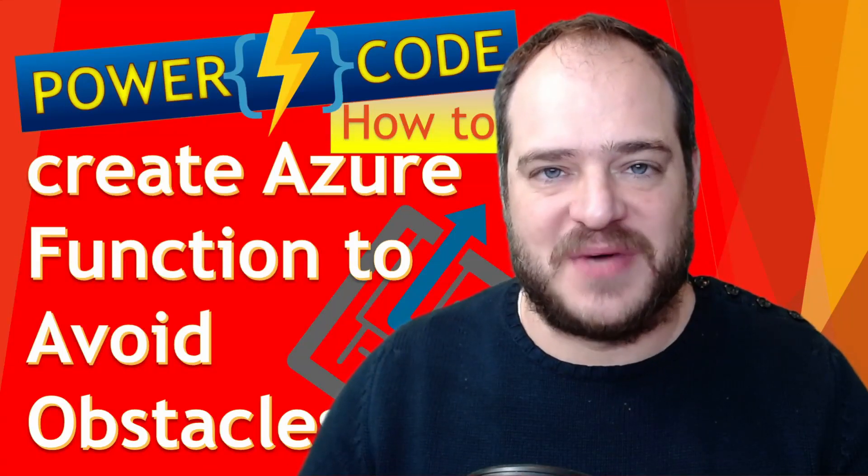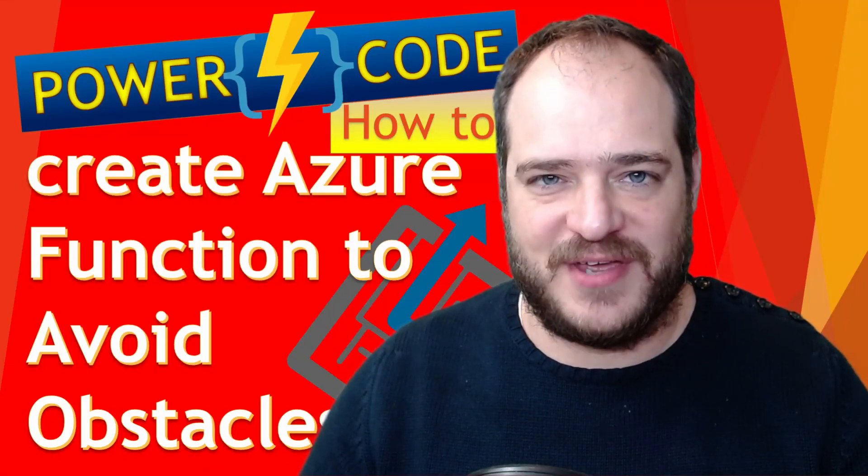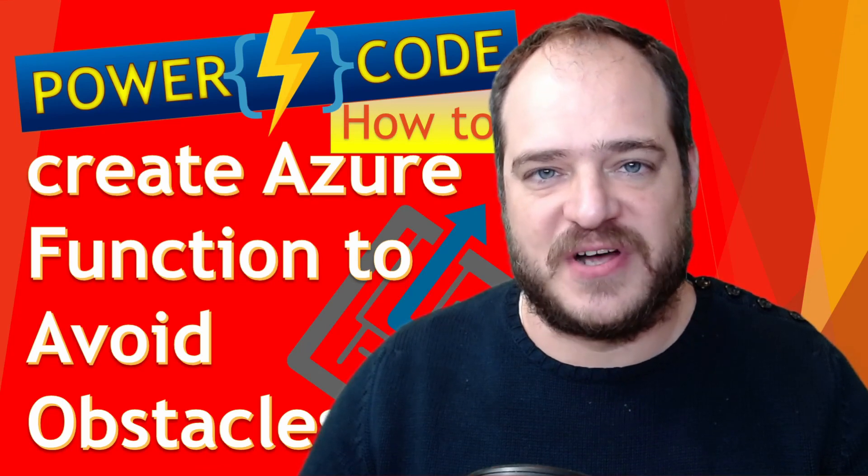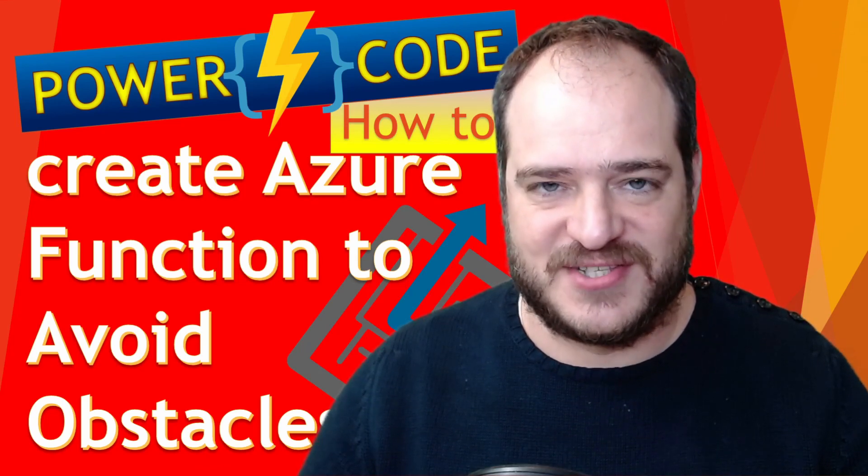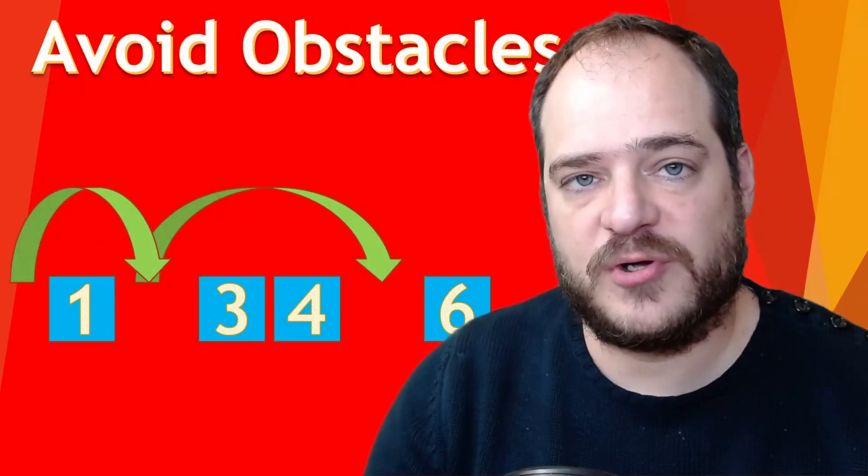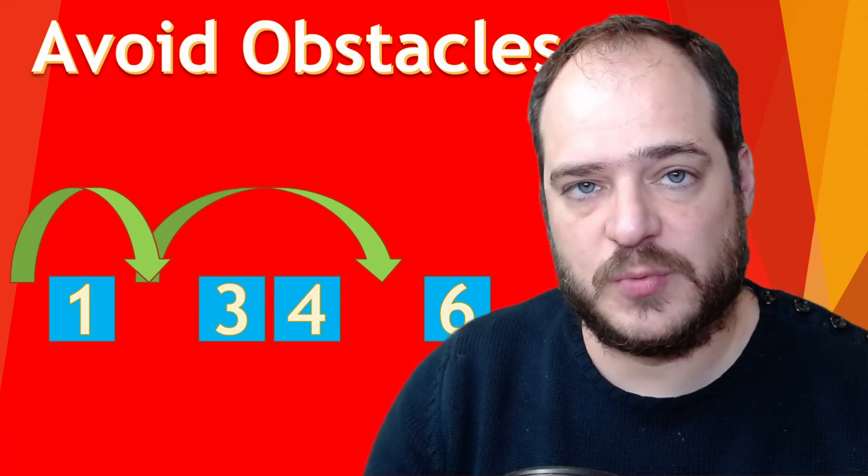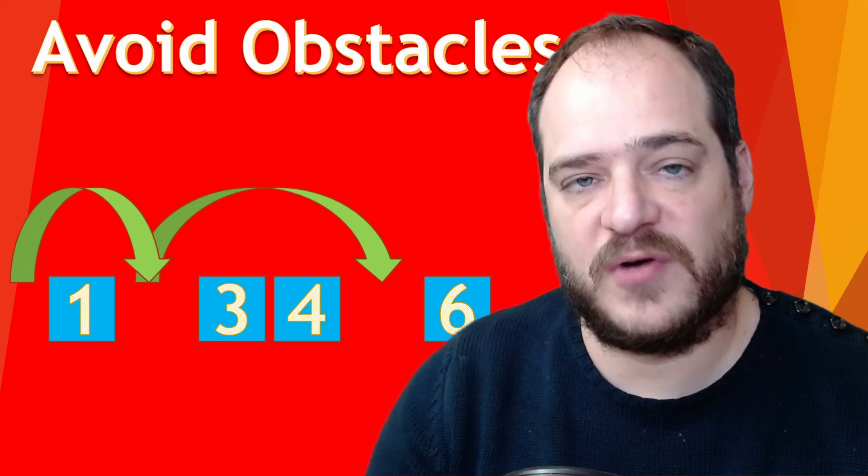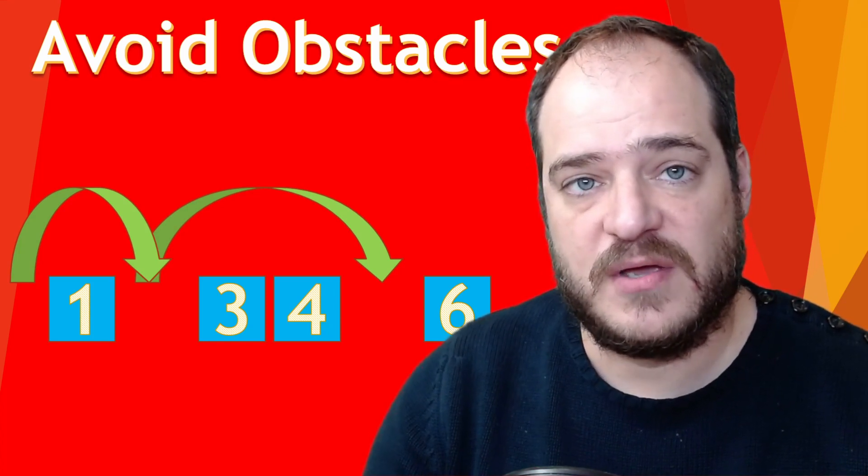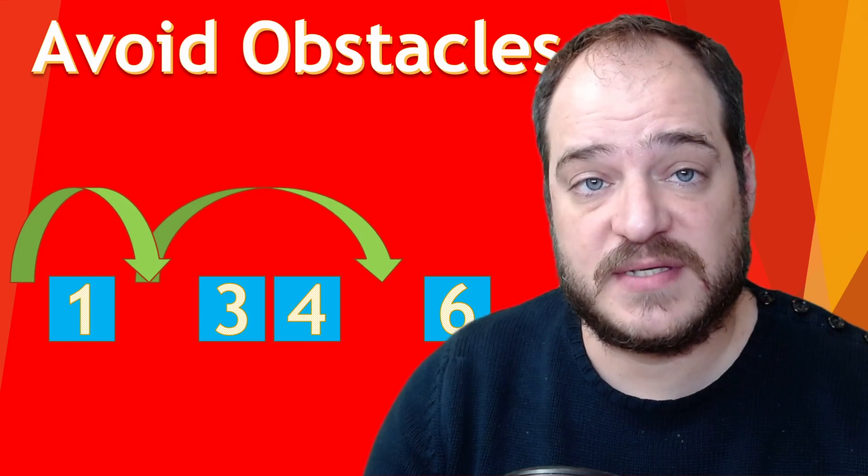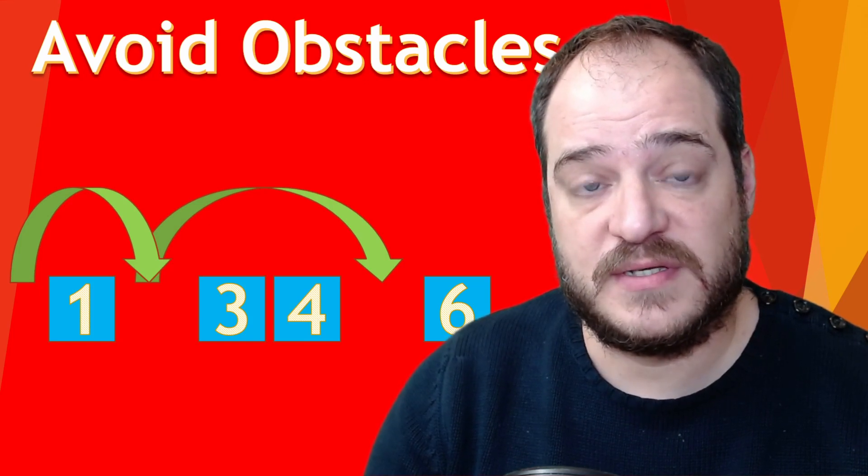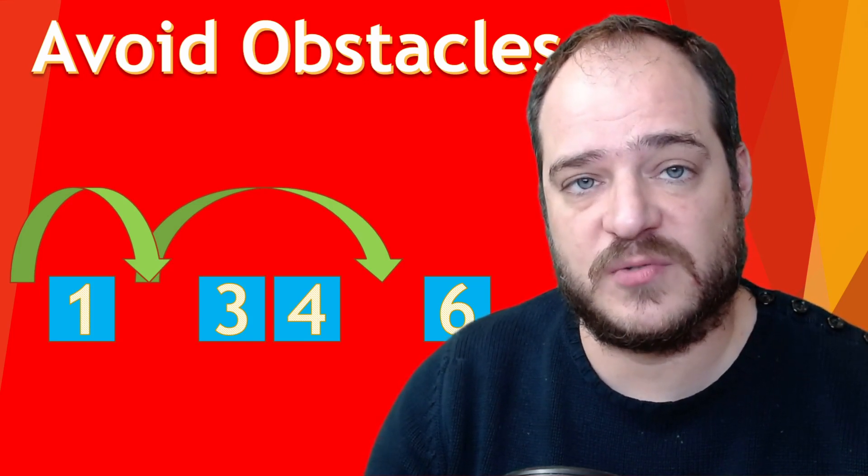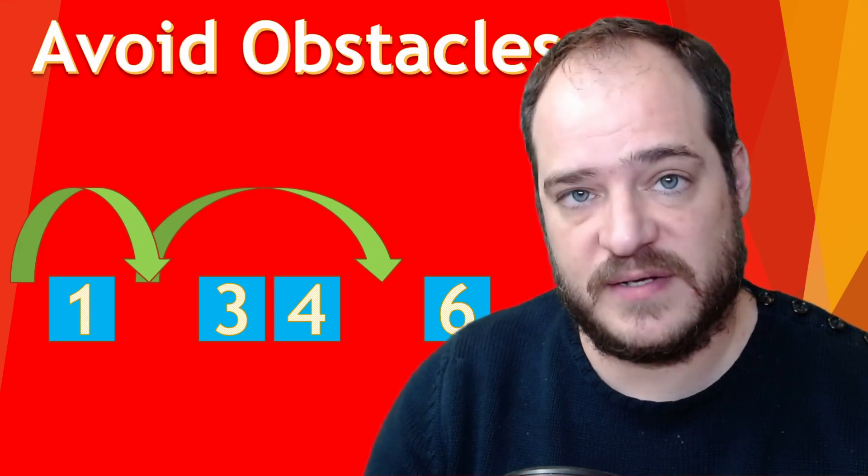Hi guys, welcome to my channel, welcome to PowerCode. Today we're going to learn how to create a natural function to avoid obstacles. So stay around. The way we're going to do this, we're going to create an array where we're going to put several numbers and we're going to avoid those numbers. For the example you have on the screen, I have the numbers from 1 to 6 and I want to avoid those numbers. In principle the results should be 2 and 5.